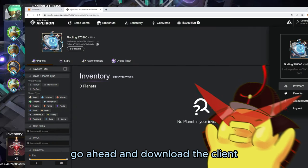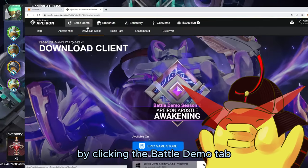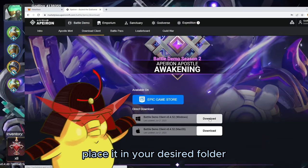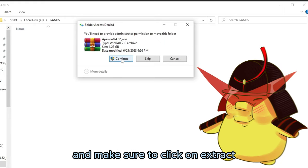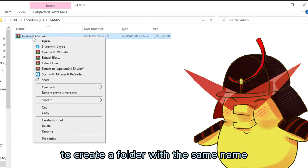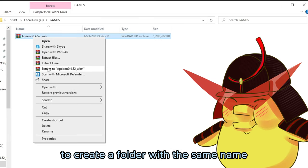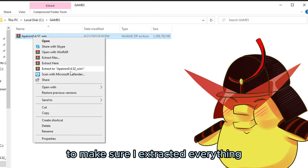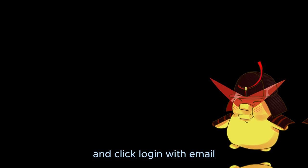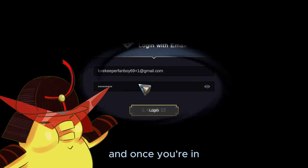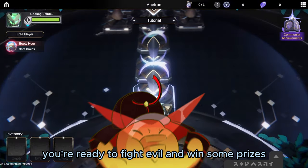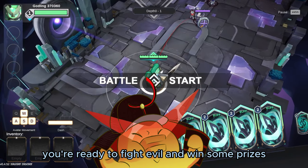Go ahead and download the client by clicking the Battle Demo tab and below it, click Download Client. Place it in your desired folder and make sure to click Extract. I usually go for the option to create a folder with the same name to make sure I extracted everything. Go into the folder, run it as admin, and click Login with Email. Once you're in, pick your desired class and boom, you're ready to fight evil and win some prizes.